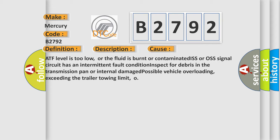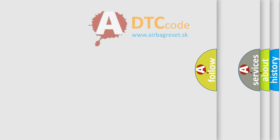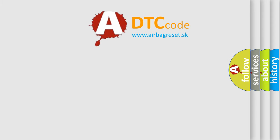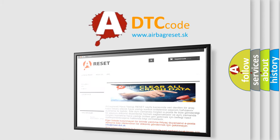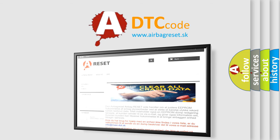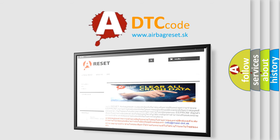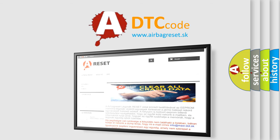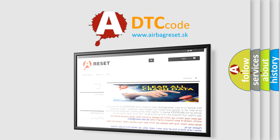The airbag reset website aims to provide information in 52 languages. Thank you for your attention and stay tuned for the next video.